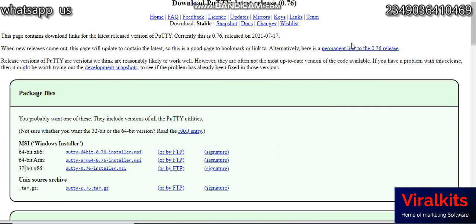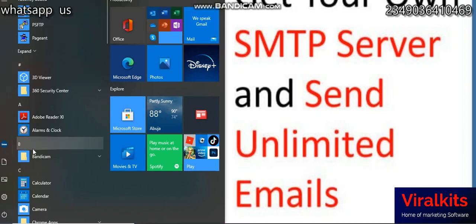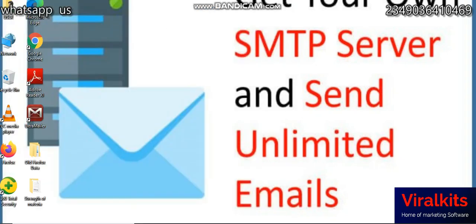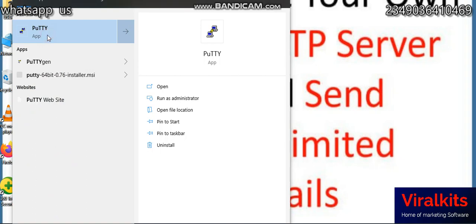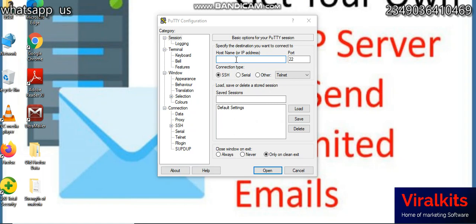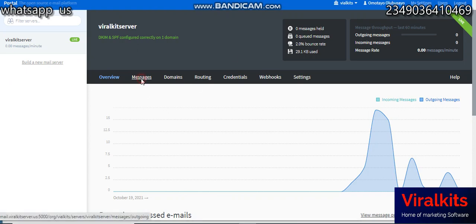Now that PuTTY is installed, open the PuTTY application. Search for PuTTY on your computer and open it. You're going to log in with the host IP address that was given to you on Contabo after you get your VPS. Log in with those credentials and you'll be good to go. You're going to have your server ready, just like this.